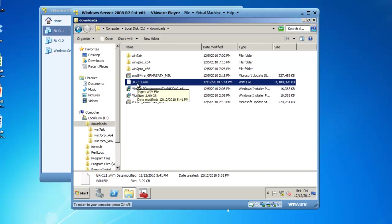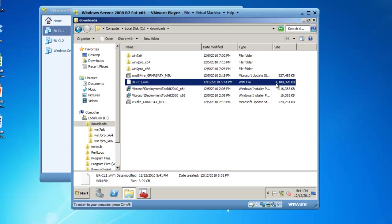And here is the file that is 4 gigs in size or just under that. So this concludes our presentation of how to capture an image using ImageX. Thanks for watching and I hope that you have enjoyed the presentation. This is BrickHouseLabs.com.